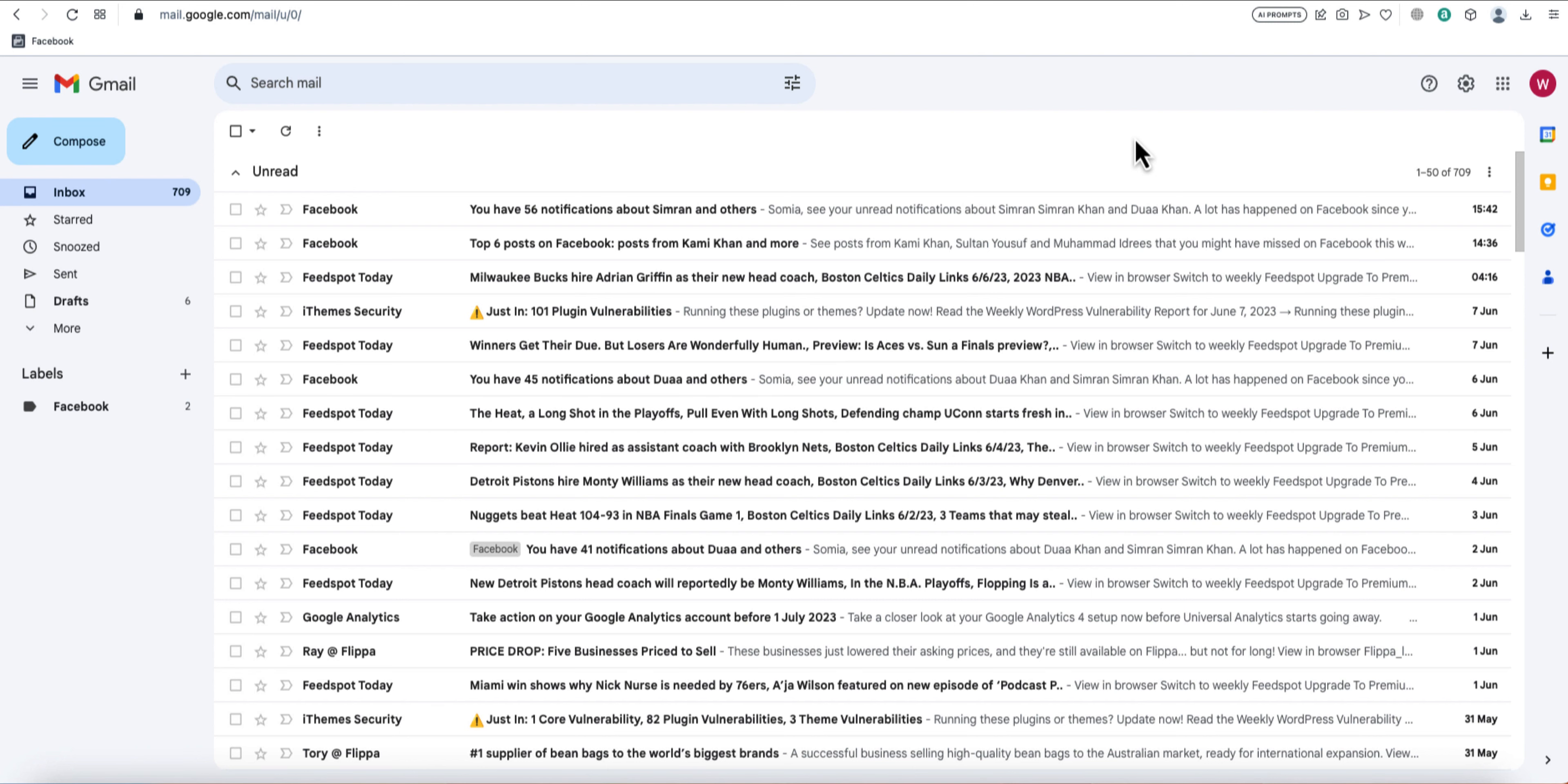That's it for today's video on how to set up an out-of-office autoresponder in Gmail. We hope you found this tutorial helpful. Don't forget to subscribe to our channel for more tech tips and tricks. Thanks for watching, and we'll see you next time.